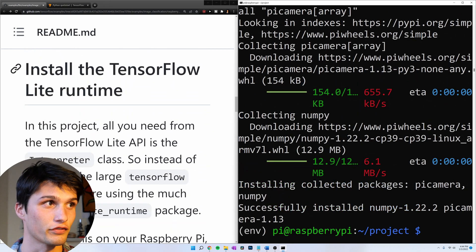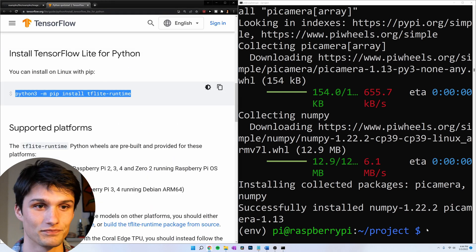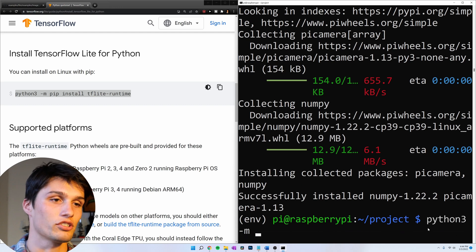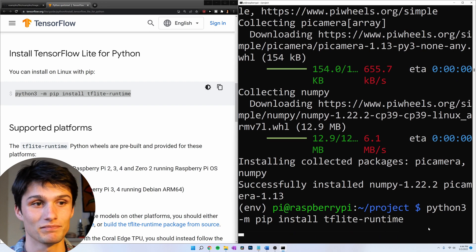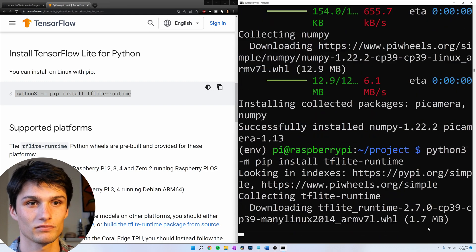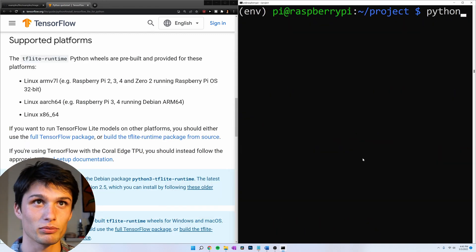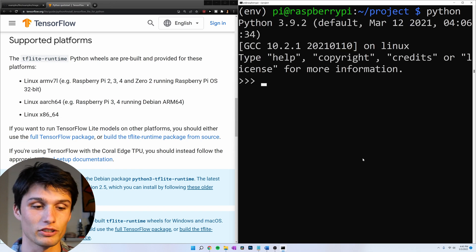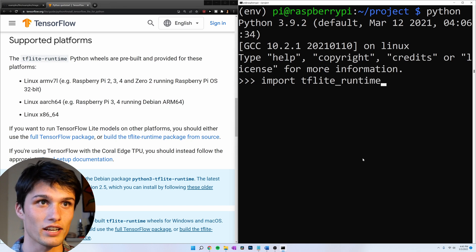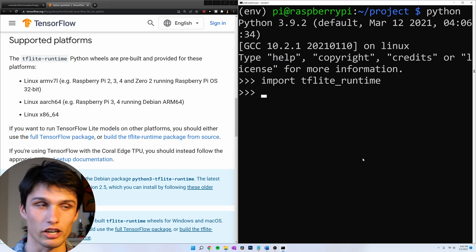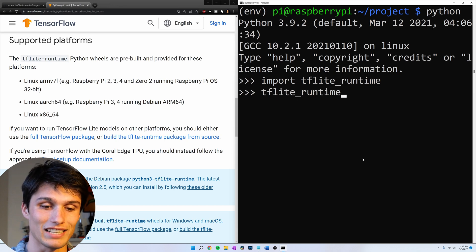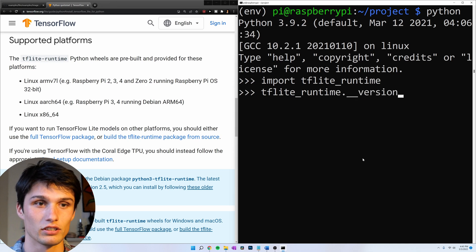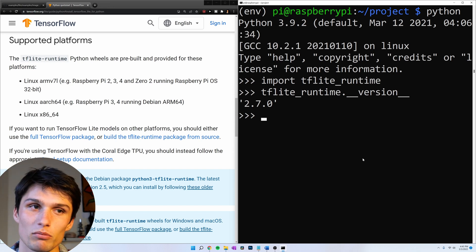Now let's install the TensorFlow Lite runtime. This is so easy. Python 3 dash m pip install tflite dash runtime. And we have TensorFlow Lite installed. If you hop into a Python interpreter, Python. Now we're in a Python interpreter. And then do import tflite underscore runtime. It's imported. And let's check our version. tflite underscore runtime dot underscore underscore version underscore underscore. Boom. tflite version 2.7.0.